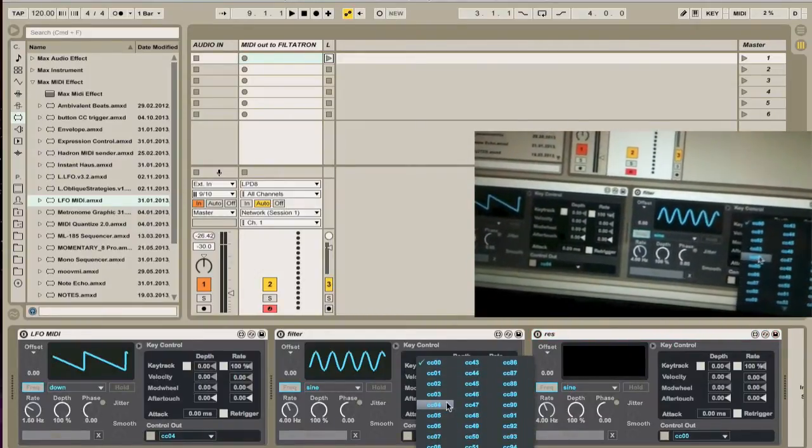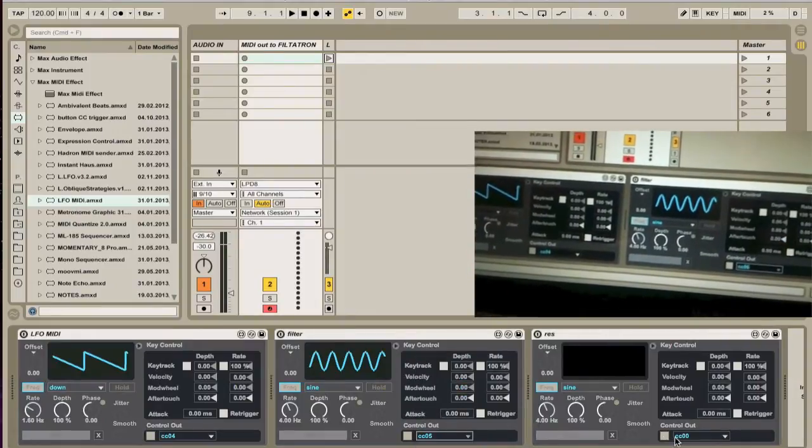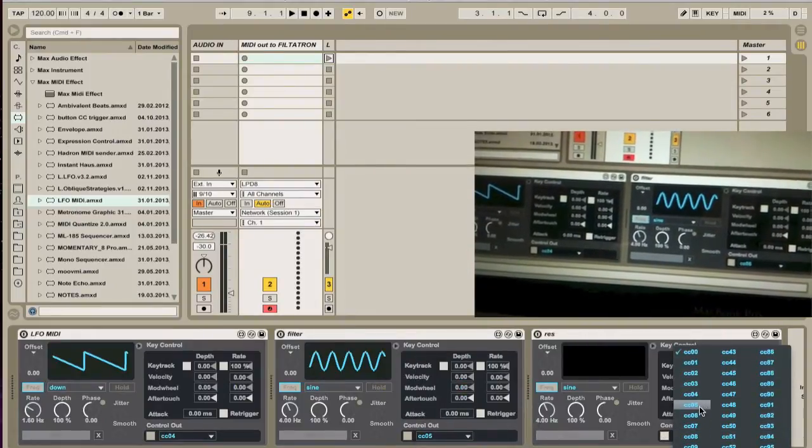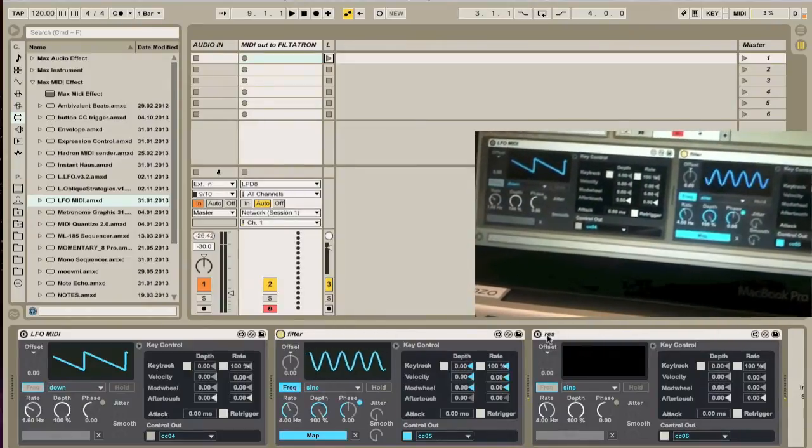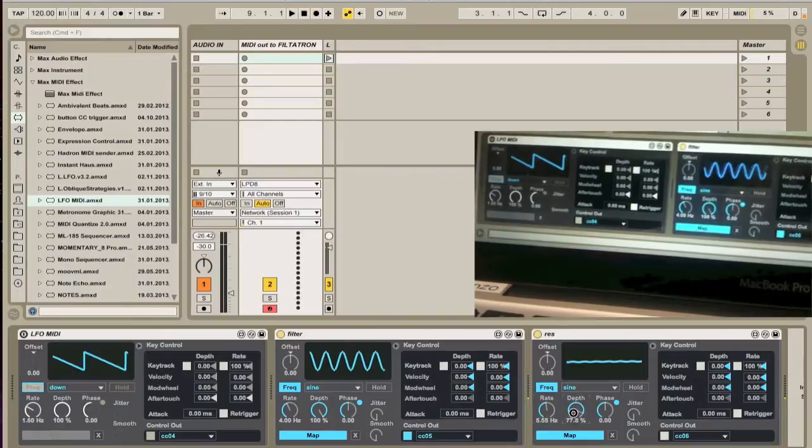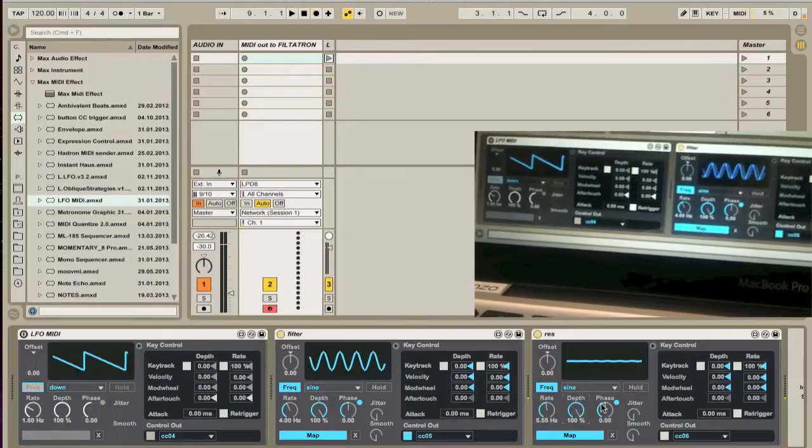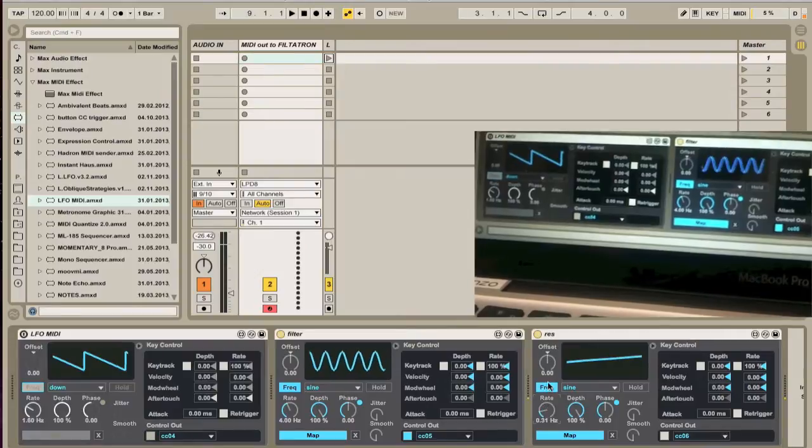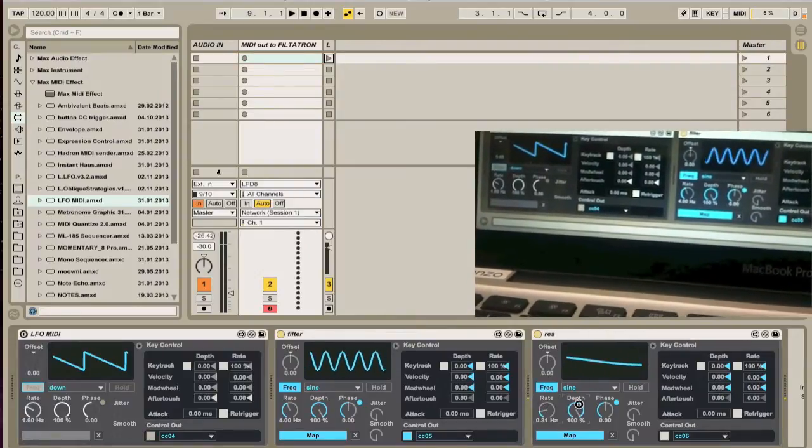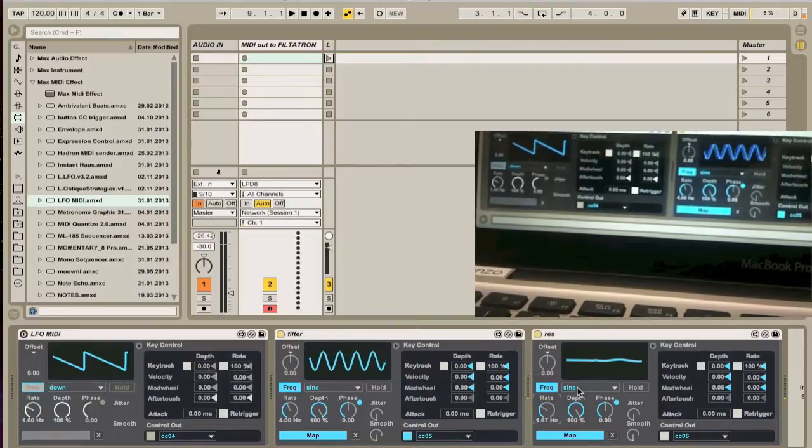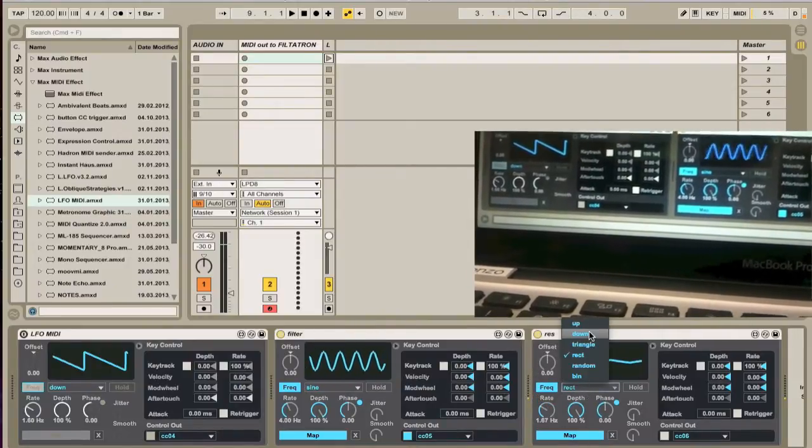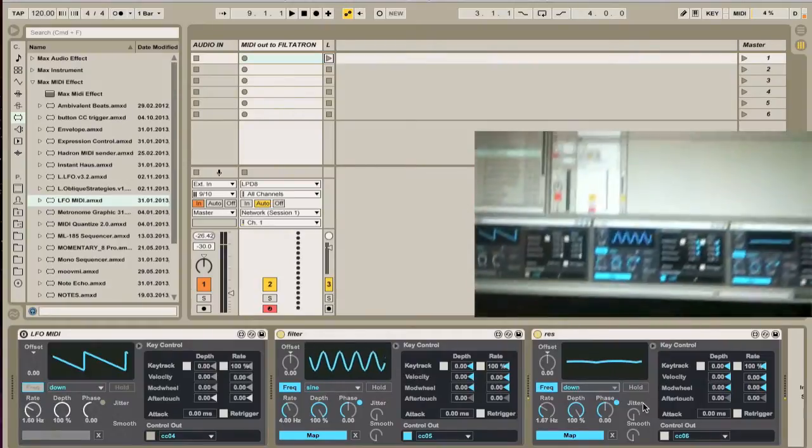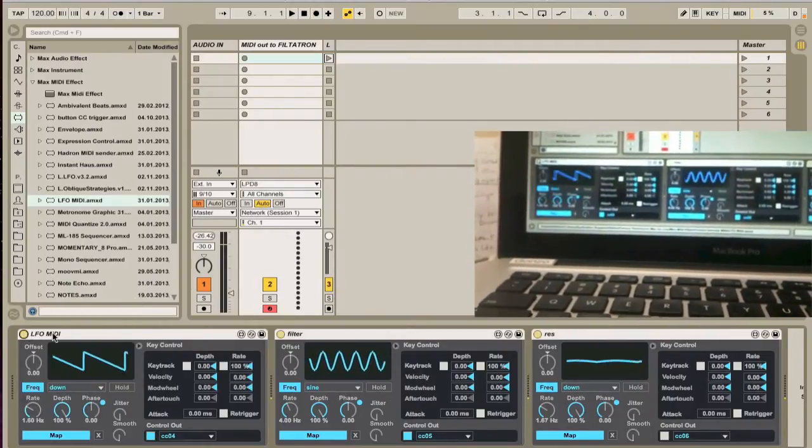Okay, now that this is set I need to make sure I get the right buttons. So I have this filter set for five and I have the resonance set for six on my LPD 8.